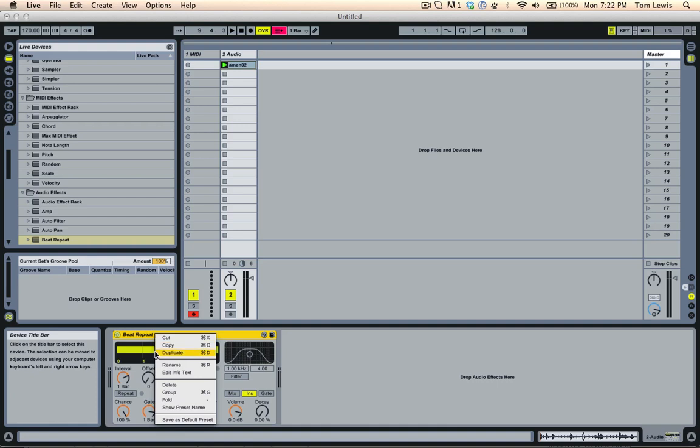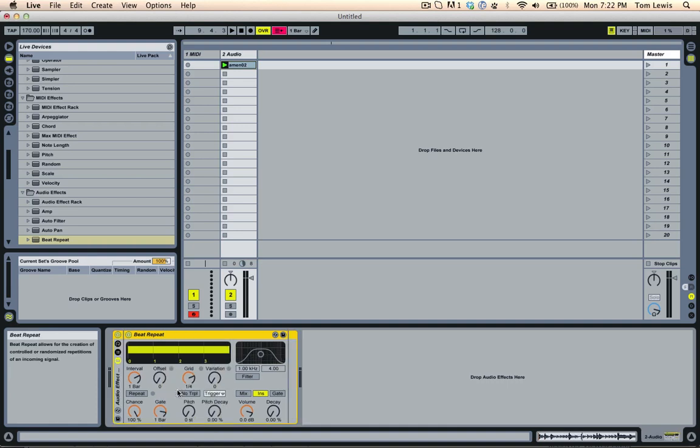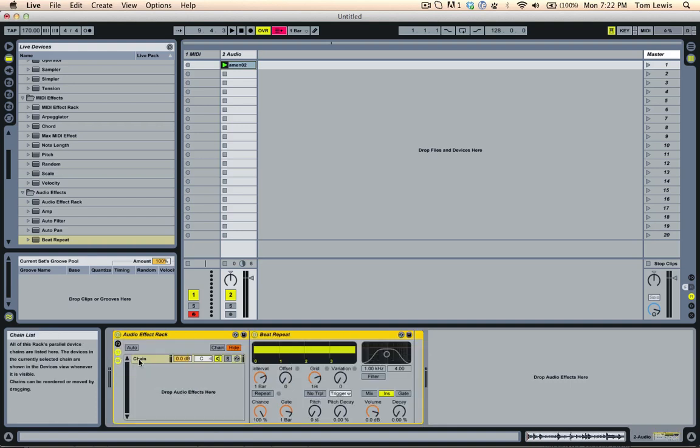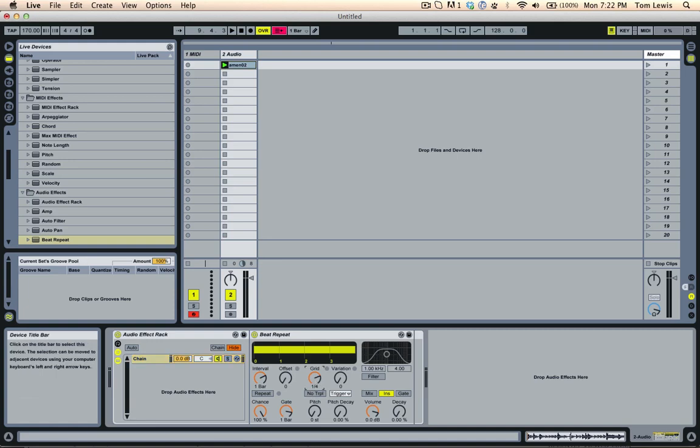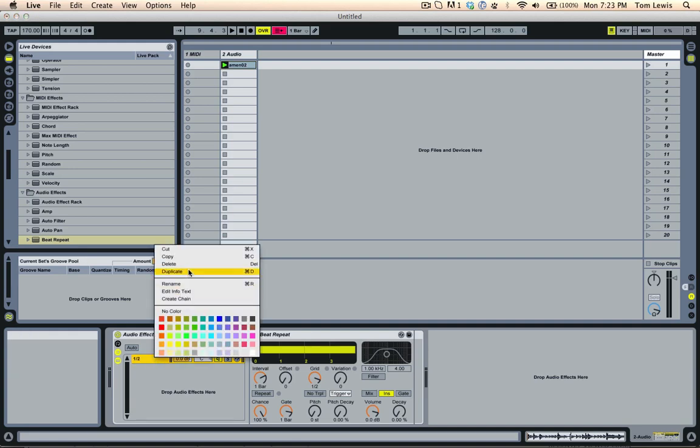So I'm going to group this into a rack like so, open up the chain. So there's our first chain and I'll set this beat repeat on a half and we'll name this chain one half. So that's our first beat repeat. I'm going to create eight of these.